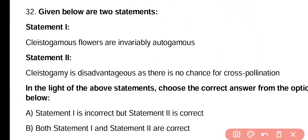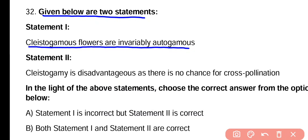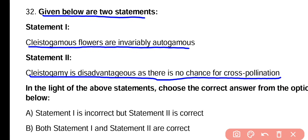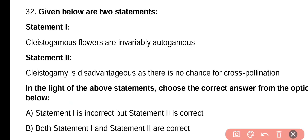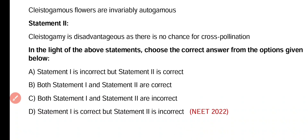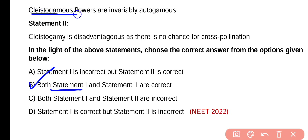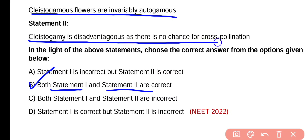Question number thirty-two. Given below are two statements. Statement 1: Cleistogamous flowers are invariably autogamous. Statement 2: Cleistogamy is disadvantageous as there is no chance for cross-pollination. Correct answer is option B — both statements are correct. Cleistogamous flowers are invariably autogamous, and cleistogamy is disadvantageous as there is no chance of cross-pollination.